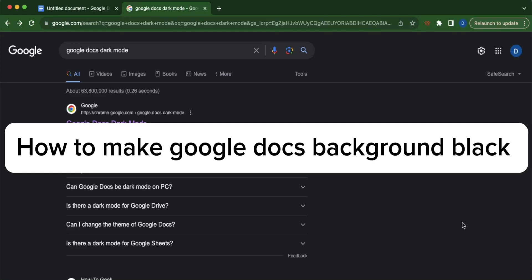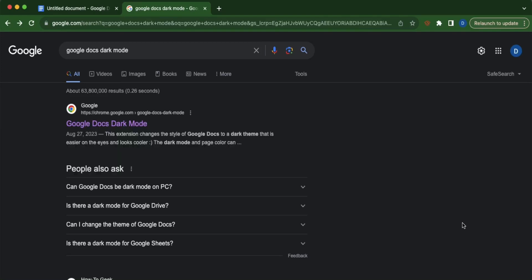How to make Google Docs background black. So first open a tab and search for Google Docs dark mode.